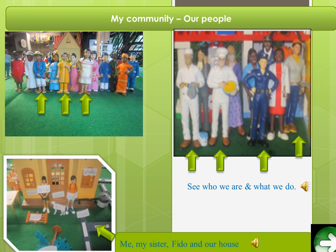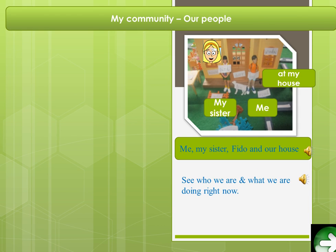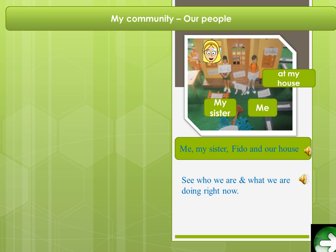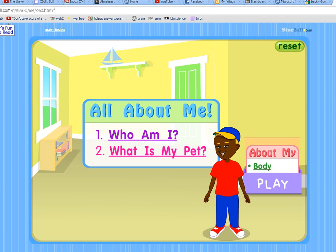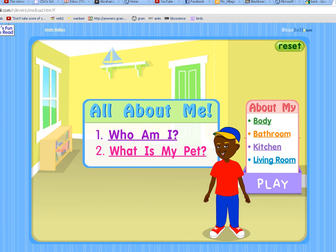What else is in our community? Here is me, my sister, Fido, and our house. The speaker is here for students to hear what the text is saying. Let's go to this picture and explore the house. I used a game suggested by one of our students. 'Who am I? What is my pet? Kitchen? Bathroom?' I'm sure many of you have seen this game — it's cute. A person can actually describe themselves and who they are.